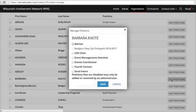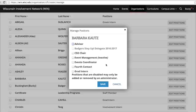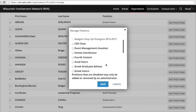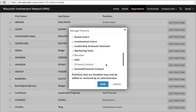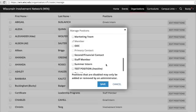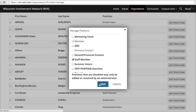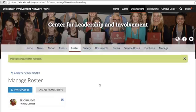A pop-up window appears listing all the available positions, including 2nd contact, 3rd contact, and 4th contact. For the purpose of this video, I'm going to make someone a staff member of the organization. Check the box next to the correct position and click Save. This position is then updated.